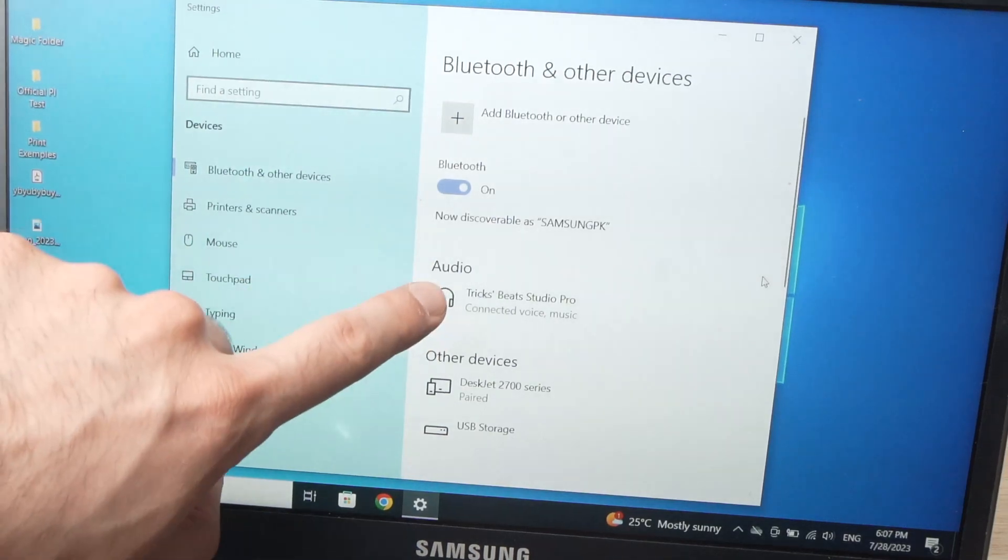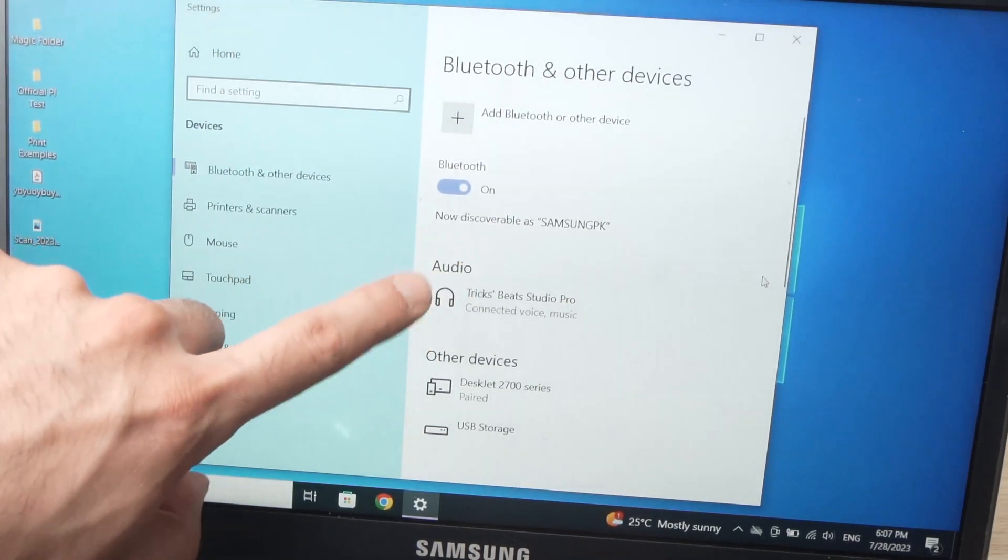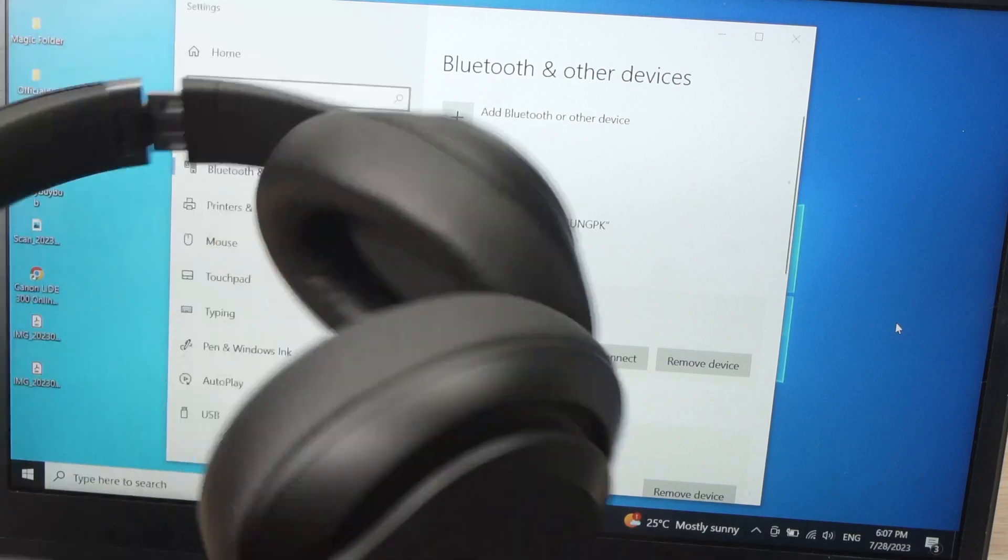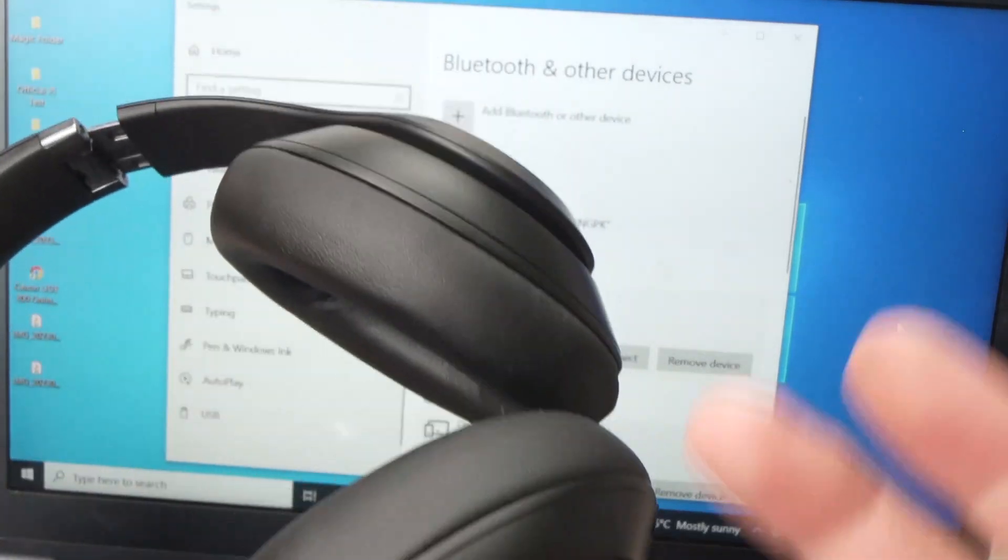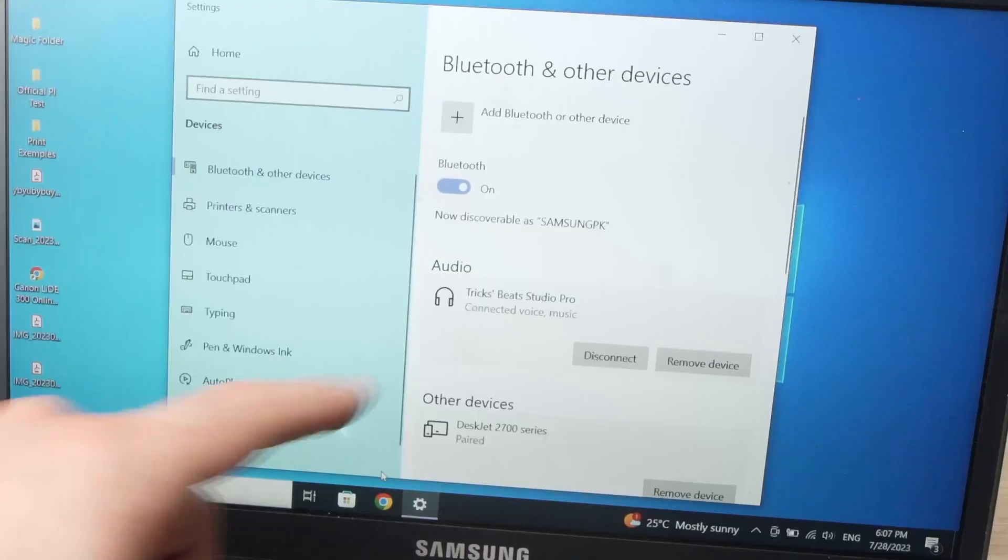And under audio here, you're going to see your Beats Studio Pro. Now you can use them to listen to music and also take calls from your PC computer.